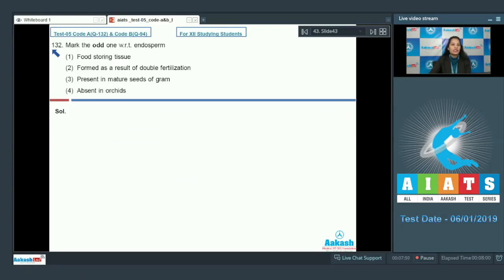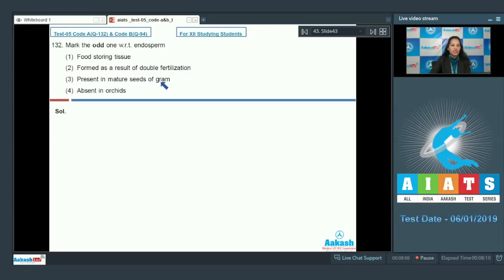Question number 132: mark the odd one with respect to endosperm. First option, food storing tissue. Second, formed as a result of double fertilization. Third, present in mature seeds of gram. Fourth, absent in orchids.